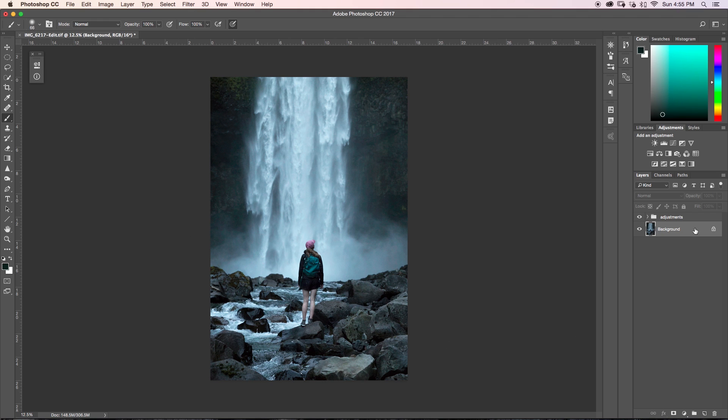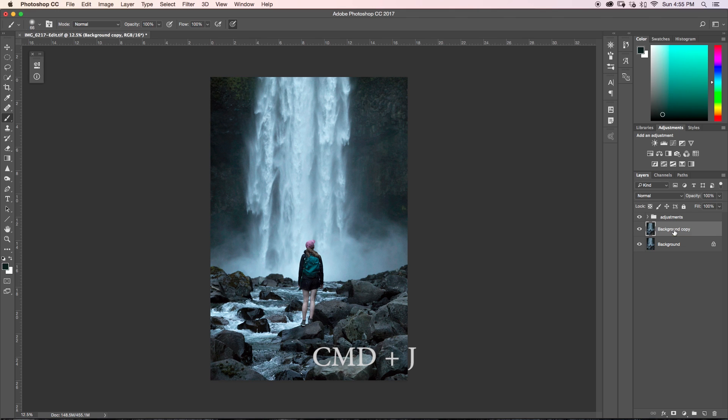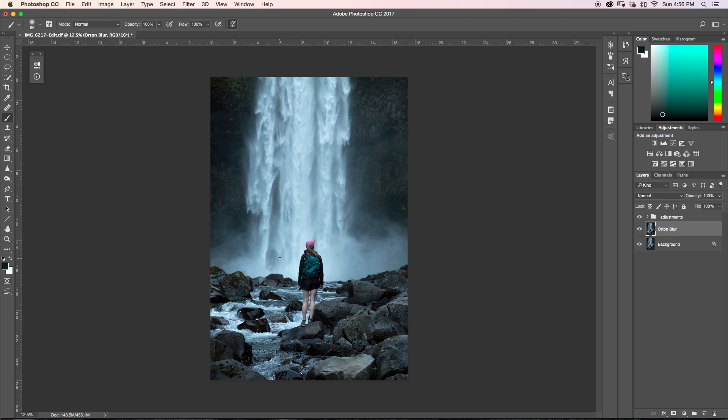So once you open your image in Photoshop you'll have a background layer here. So the first thing that you want to do is you want to duplicate that layer by pressing Command-J. So now you have a background copy. So what I'm going to rename this to is Orton blur. Now this is the layer that we want to create our Orton effect on. So what we have to do is we have to blur this layer and then we have to clip a curves adjustment layer onto our blur layer here. And then we can blend it into our background layer.